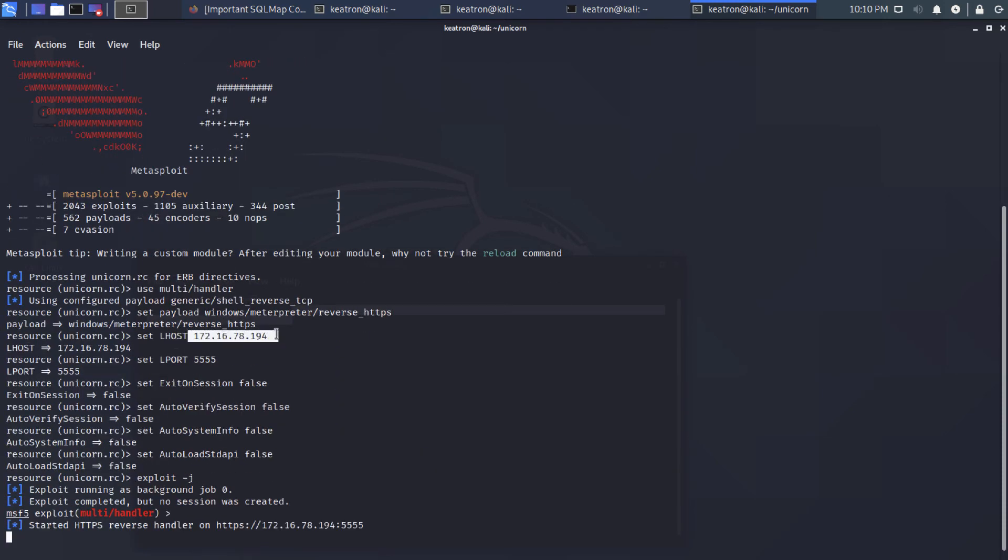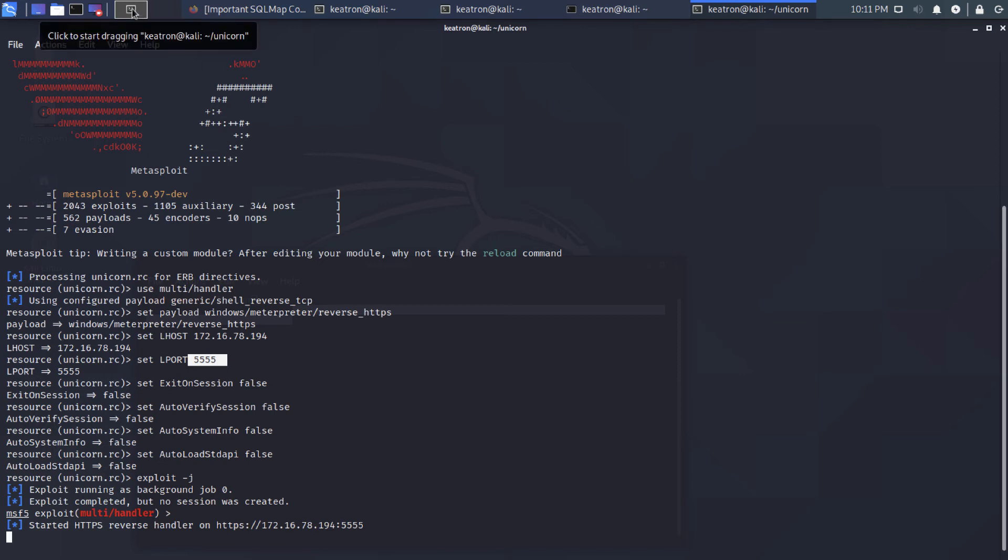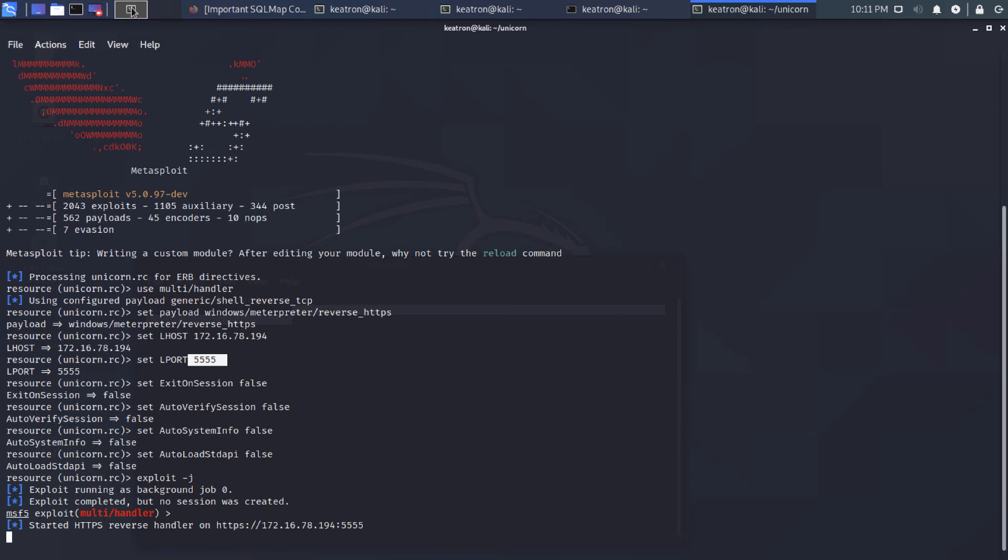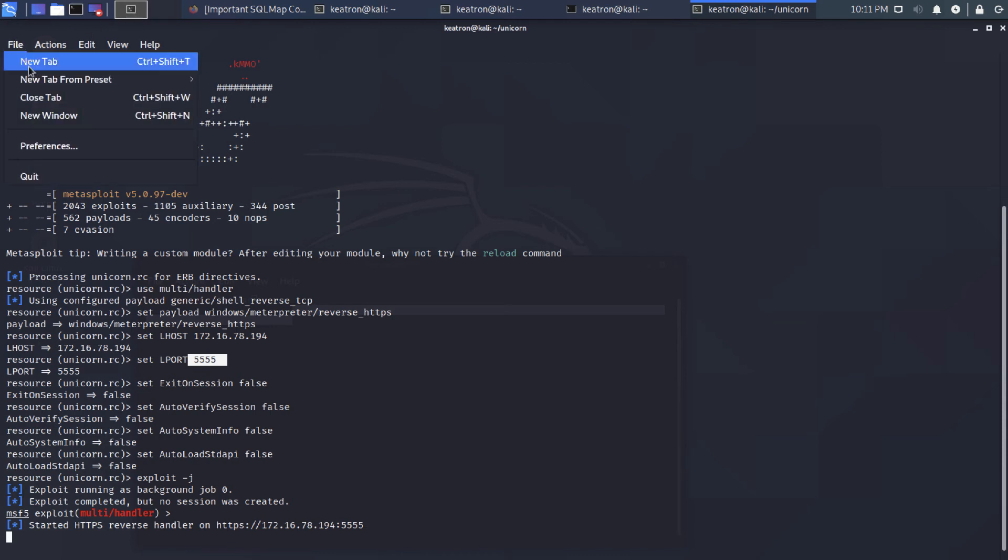Notice the IP is already in there. Notice the right port's there. So it set that up for us. And now it's waiting on that port. So let's go ahead and get the binary over to another machine here.